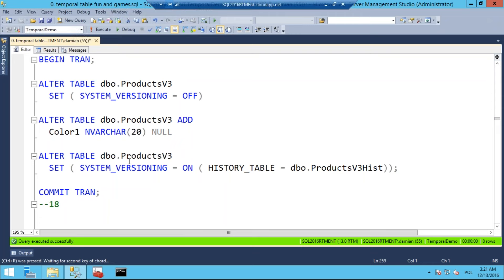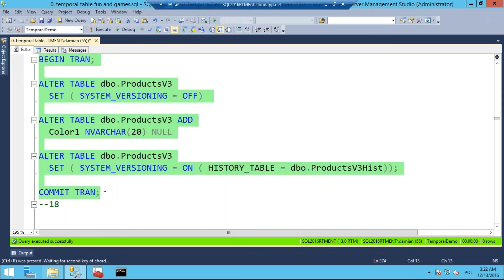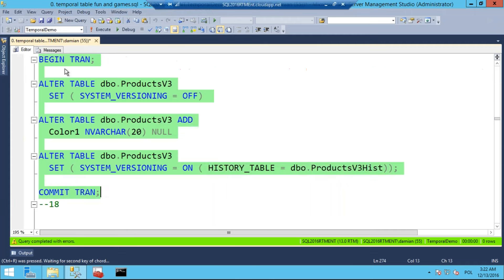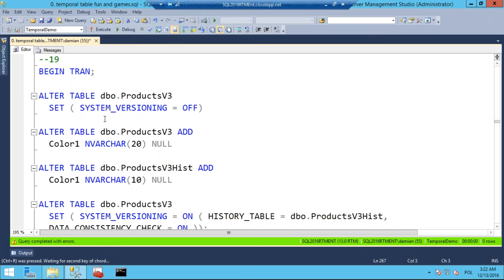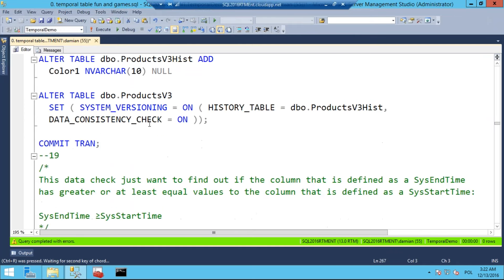You can have more control over this operation. You might want to add the column to the base table and the historical table separately. Think about this example: I turn off system versioning, add a new column only to the base table without adding it to the historical table, do this in a transaction, then try to turn system versioning back on. Should it work? Of course this transaction should fail, because the column must exist in both tables.